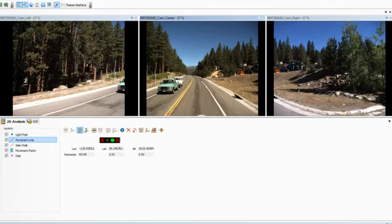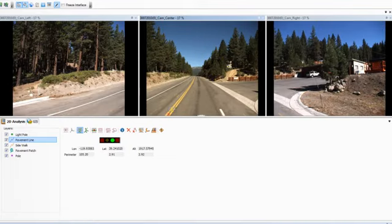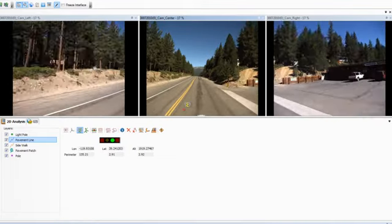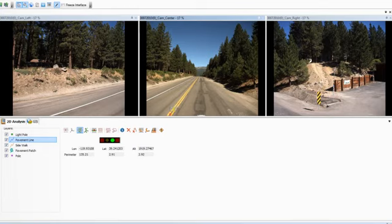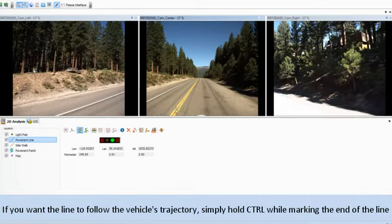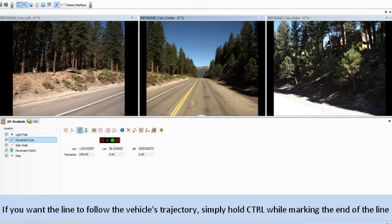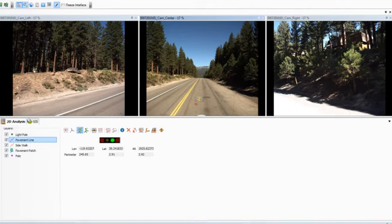You can create as many vertices along the line as you wish. If you want the line to follow the vehicle's trajectory, simply hold Control while marking the end of the line. You can also choose to follow the GPS trace between any of these vertices, or connect with a straight line.